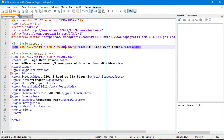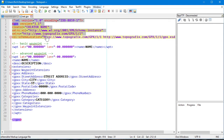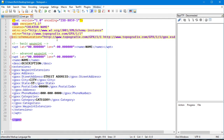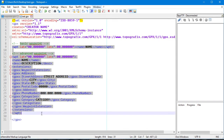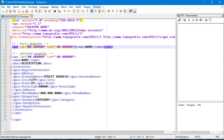The only difficult part — the only reason you can't do this from memory — is the header section. No one can remember that; I certainly can't. But the actual waypoint entry part is really easy, and you'll see how easy it is in just a second.